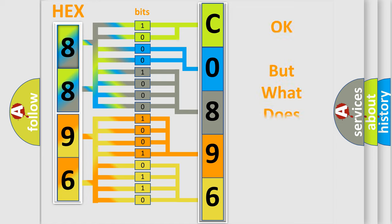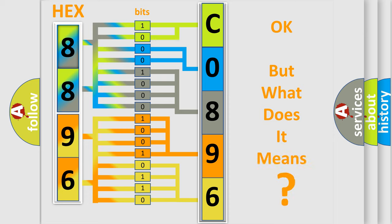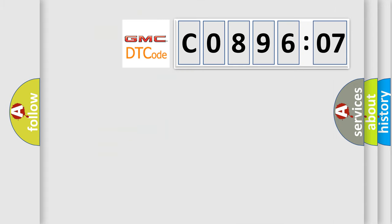The number itself does not make sense to us if we cannot assign information about it to what it actually expresses. So, what does the diagnostic trouble code C089607 interpret specifically for GMC car manufacturers.